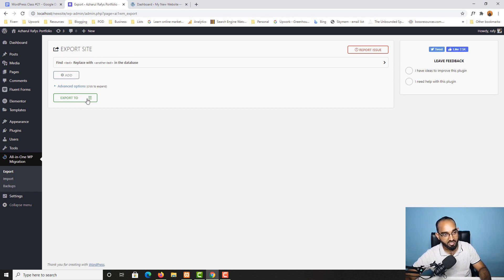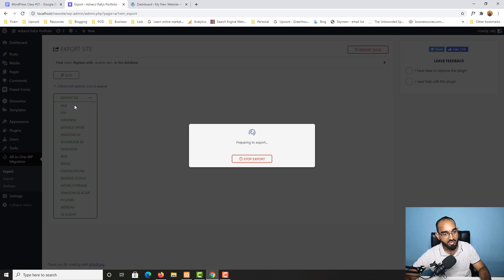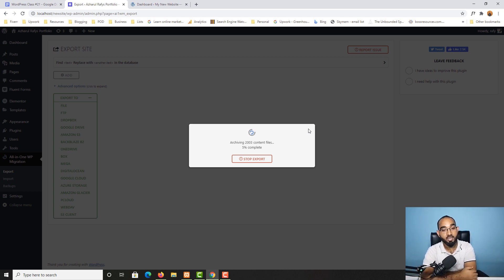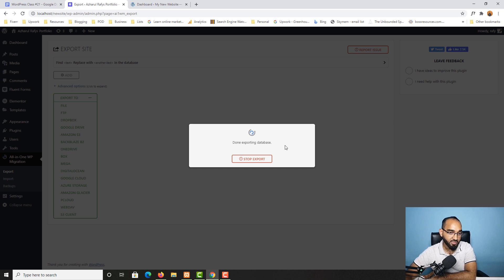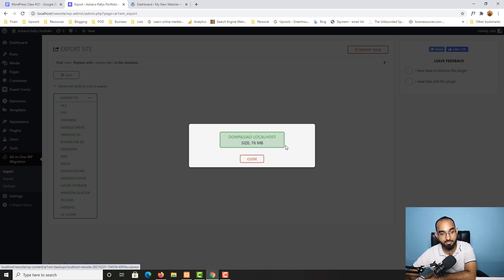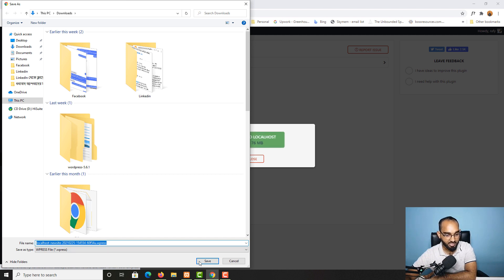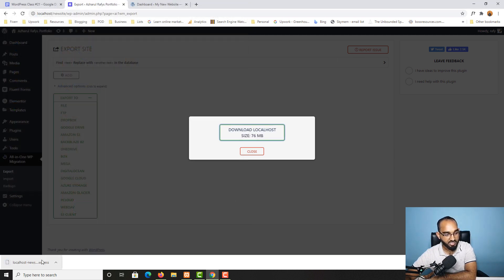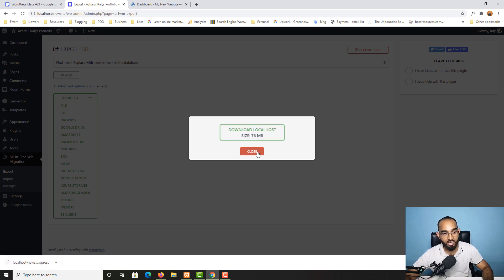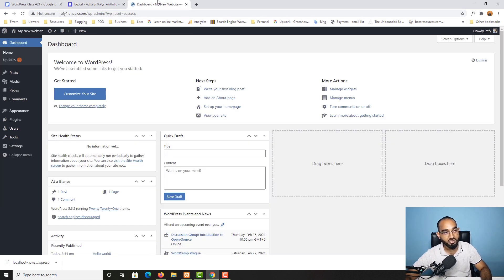Now we have All-in-One WP Migration added in the menu. Click on the Export button, then click Export To and select File. It will start analyzing the size of the website and the database. The export completes — we have a 676 megabyte database. Click the Download button and then Save. The exported file is downloaded.